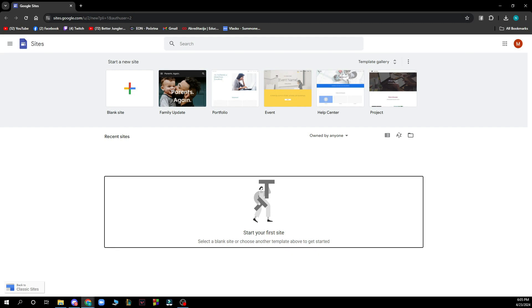Here also you can see recent sites and who they are owned by. And here you can of course start your own site.